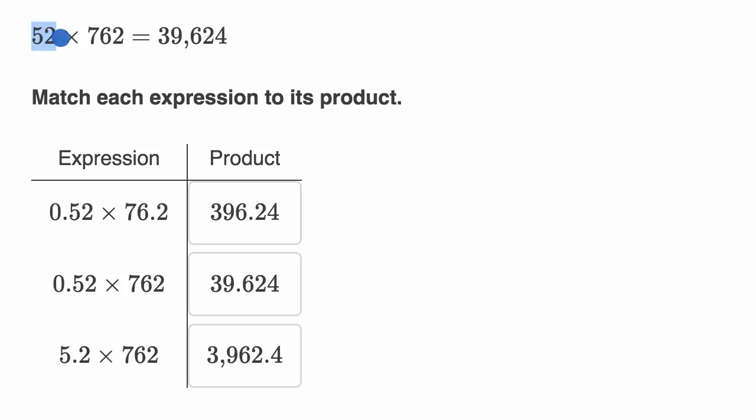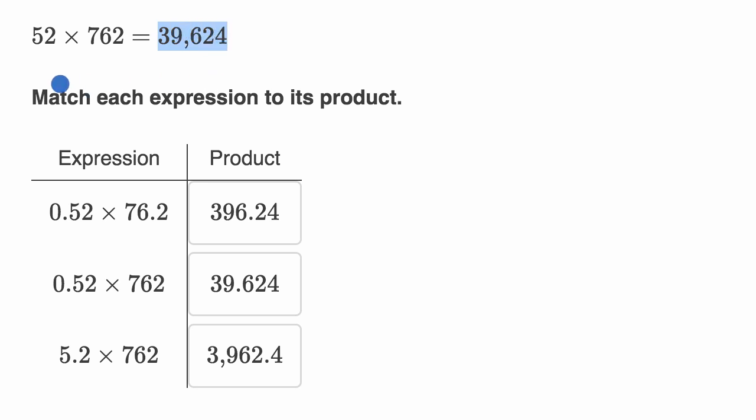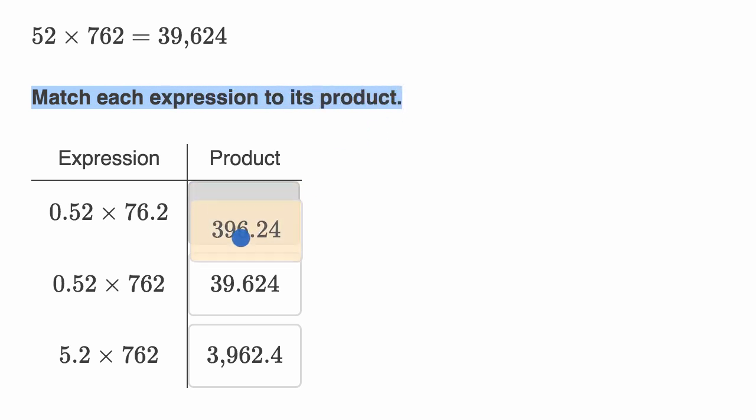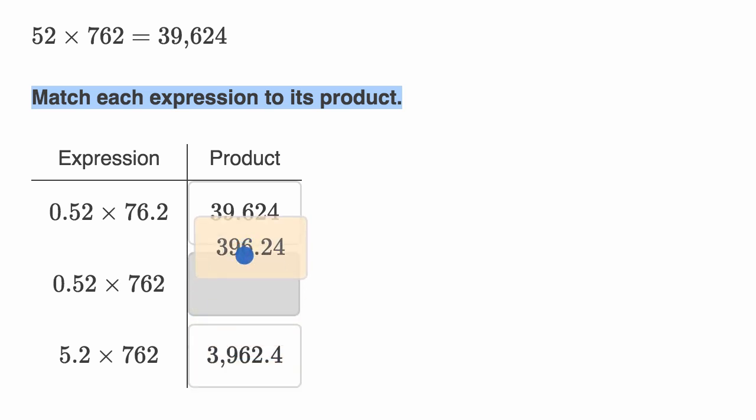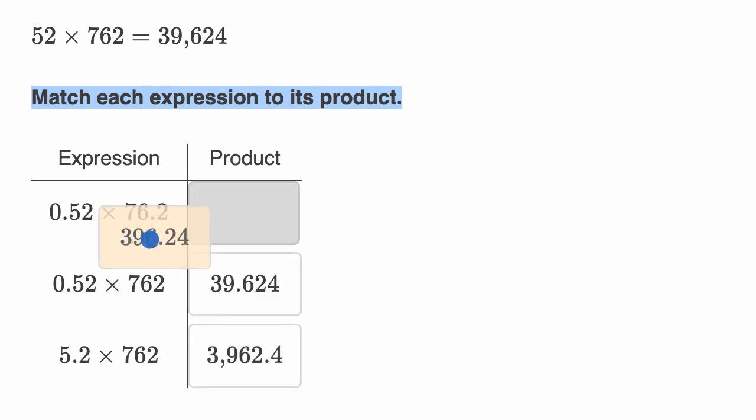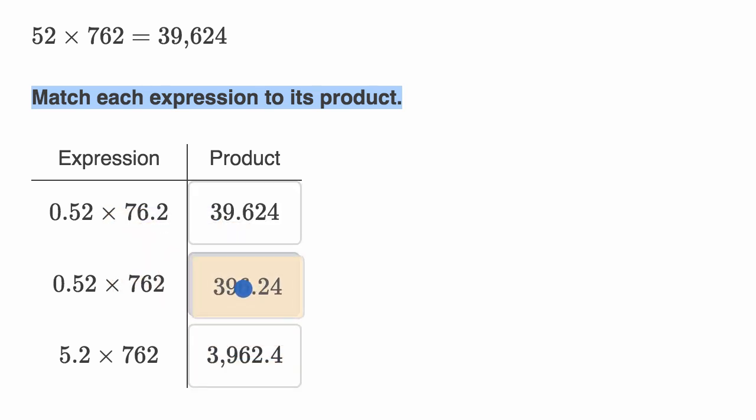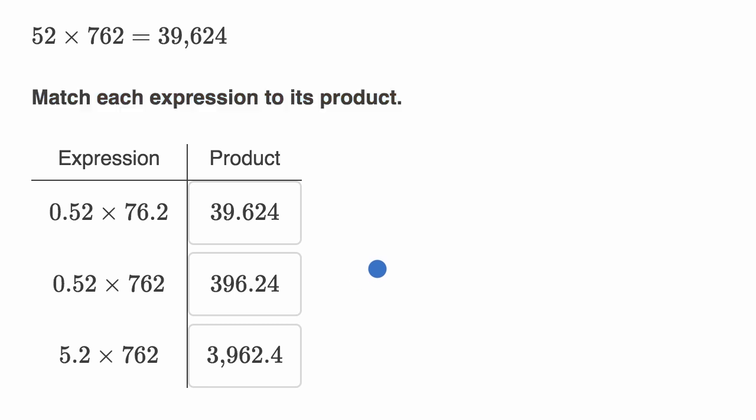We are told that 52 times 762 is equal to 39,624, and then we're told to match each expression to its product. And these products, this is an exercise on Khan Academy, you can move them around so the product can be matched to the appropriate expression. So pause this video and see if you can figure that out.